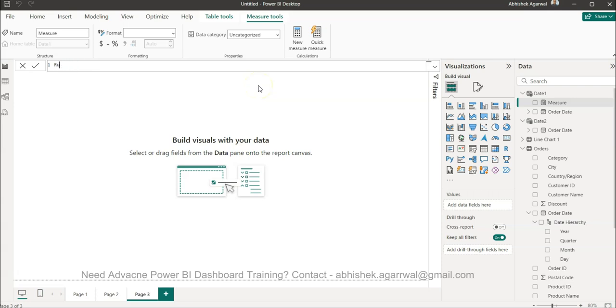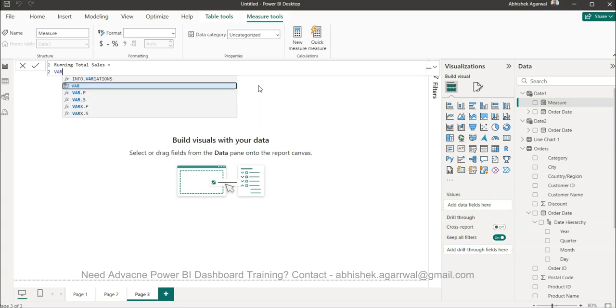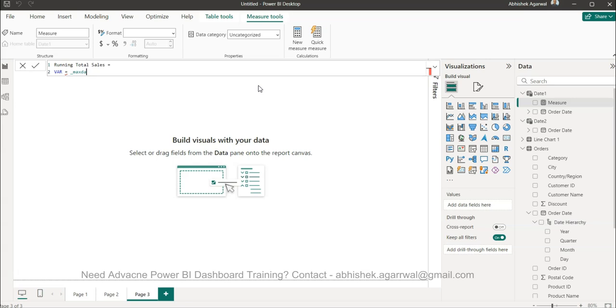So I have the running total sales and this will be, I press alt enter and var underscore max date. This is part of the standard calculation to find out the maximum date so that a recursive calculation can happen based on the maximum order date.